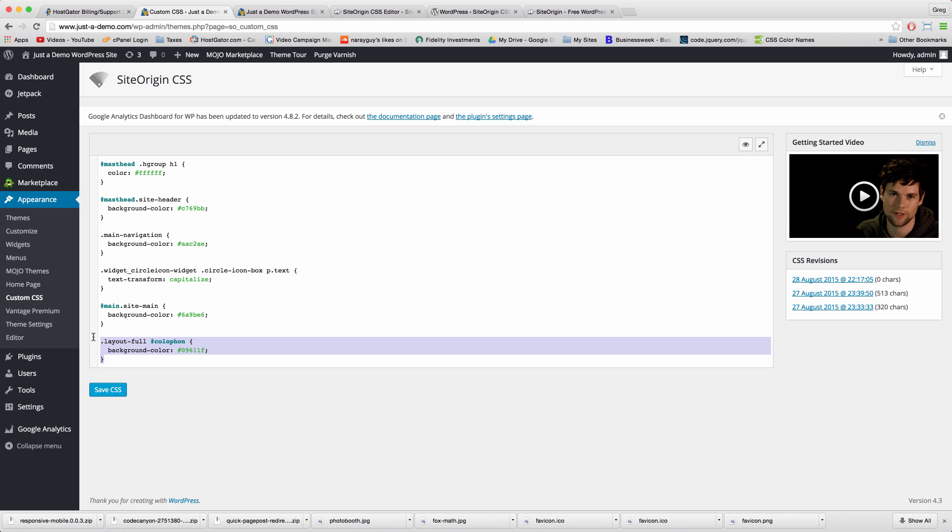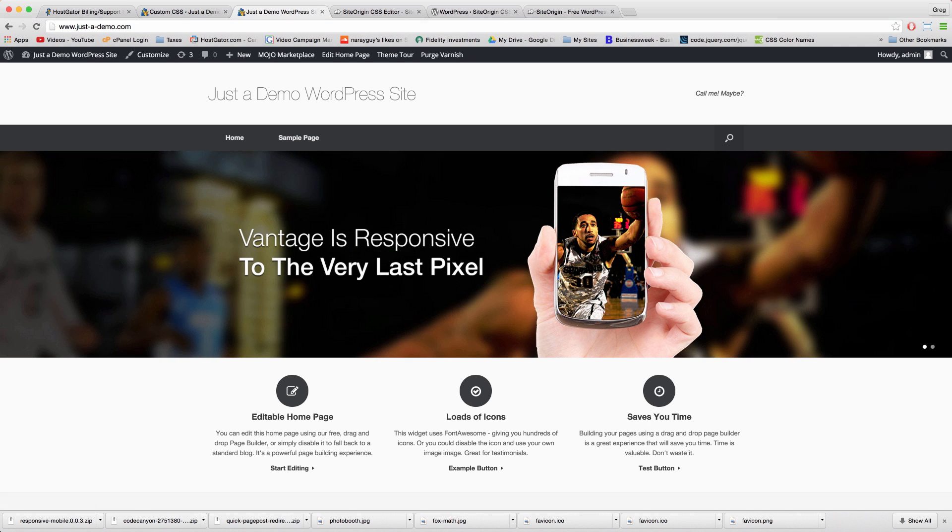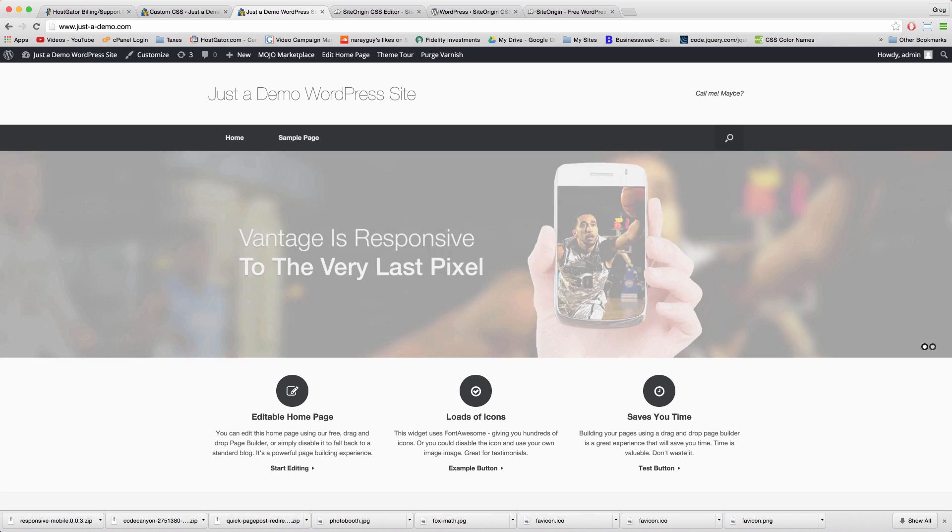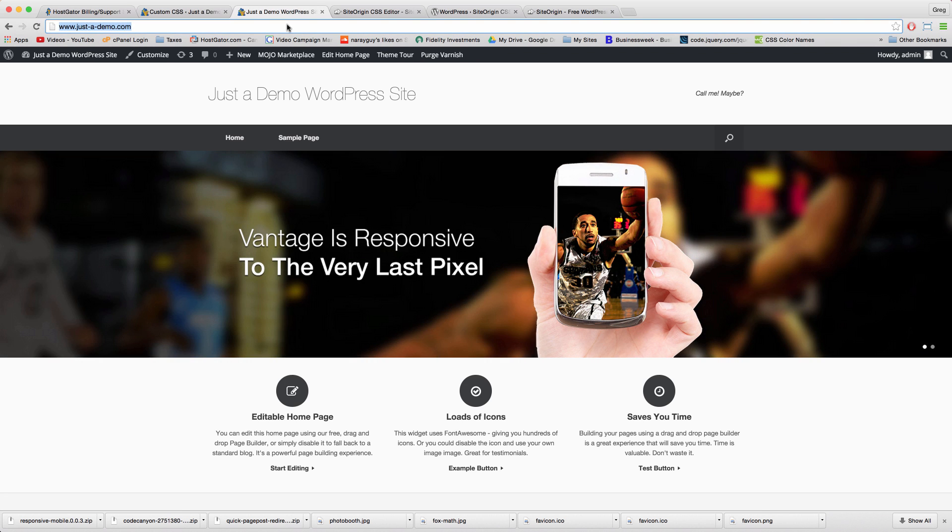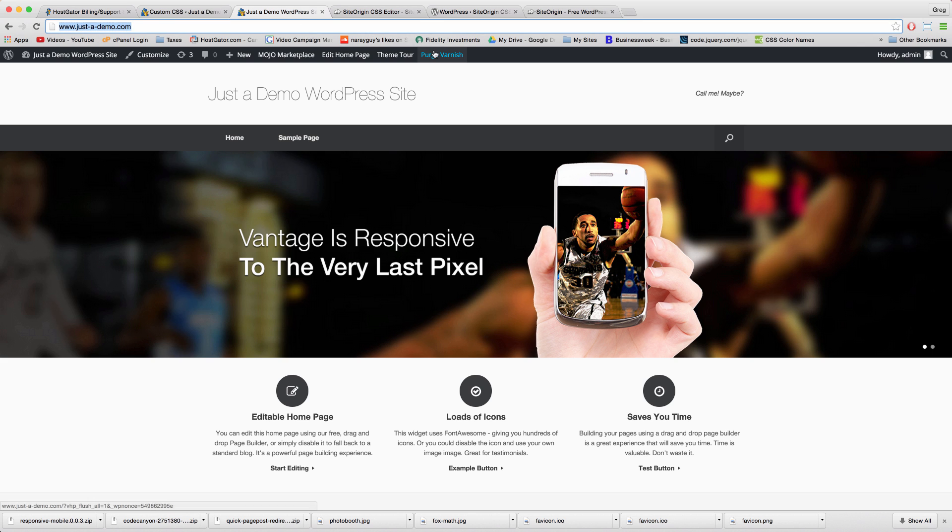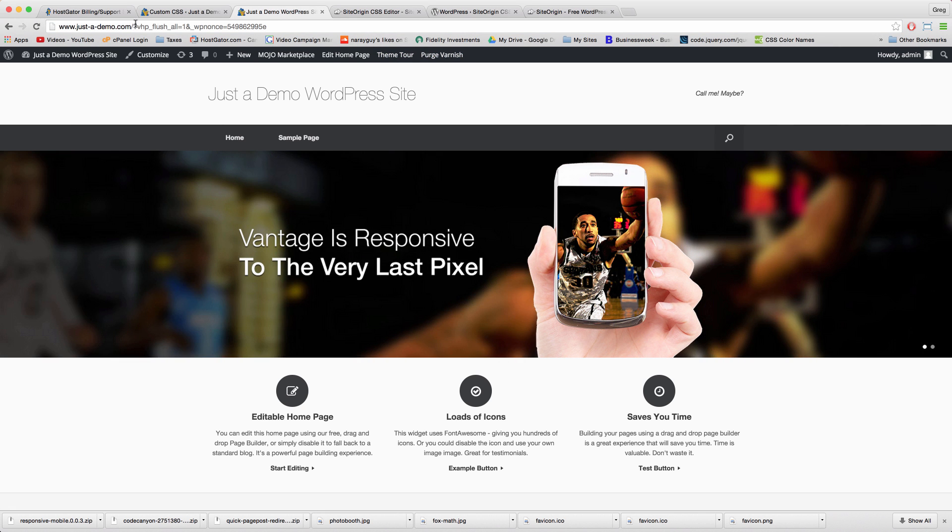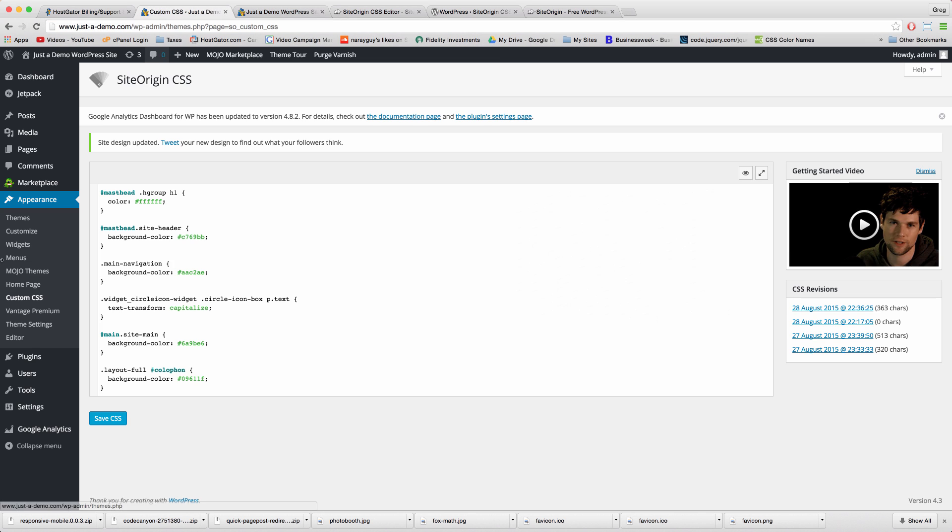But to see our changes, all we have to do is click Save CSS and then refresh our site. And because these are pretty intense design changes, we might even need to clear the cache.